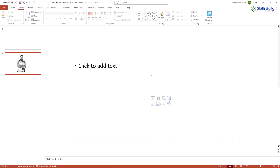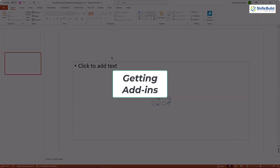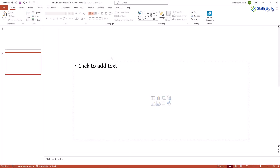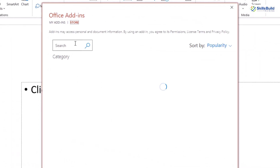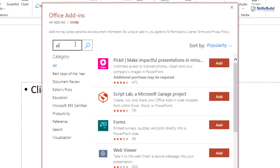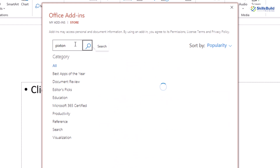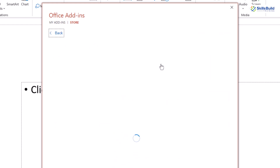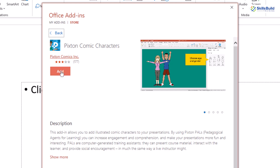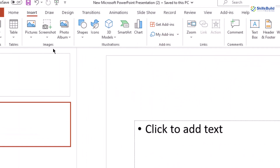Now I'll show you the second way. First, I'll remove this picture from the slide. For the second way, we have to include an add-in into Microsoft PowerPoint. Just click on the Insert section and click on Get Add-ins. From here, search for Pixton. I have already installed it, so I don't need to do it again — just click on it and you can add it very easily.